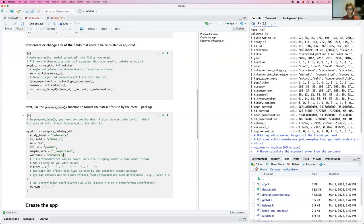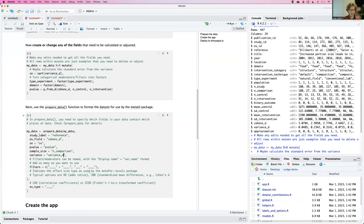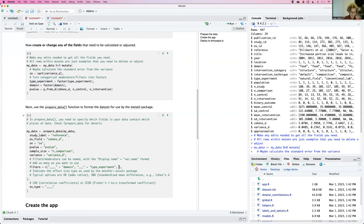And now I need to specify the moderators and filters that will be displayed. They are here treated as the same set. So I can use them to filter the dataset and I can test whether they moderate the effect size. I already said that I want to use the domain, and I want to use the type of experiment. I will also want to use the year.